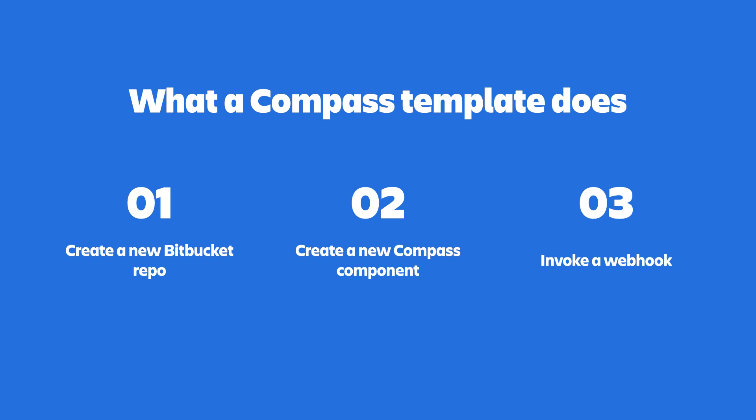The second thing Compass Templates do is they create a new Compass Component based on the newly created repository. Finally, Compass Templates invoke a webhook and pass it a JSON payload. This is where the heavy lifting happens. Your team can build the webhook handler anywhere they want, have it do anything they want.